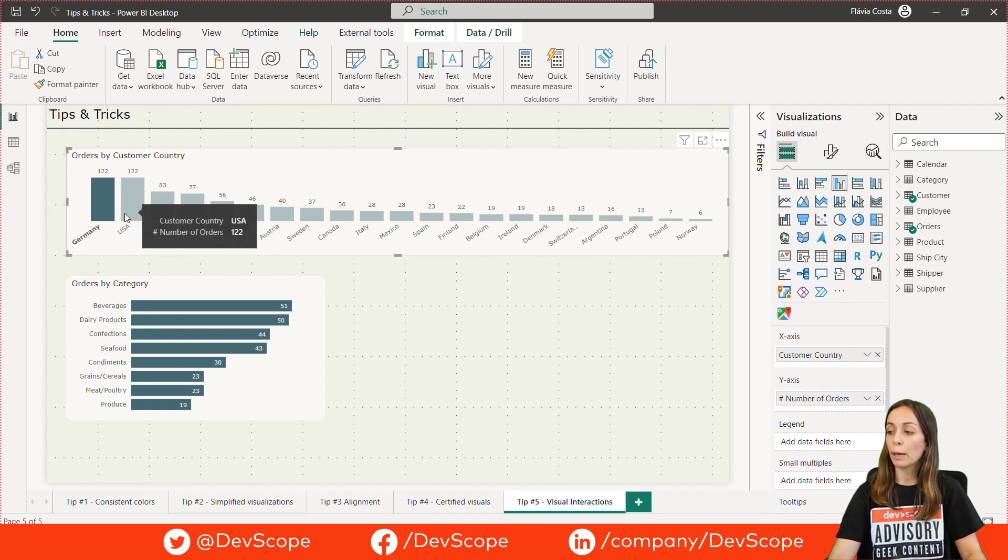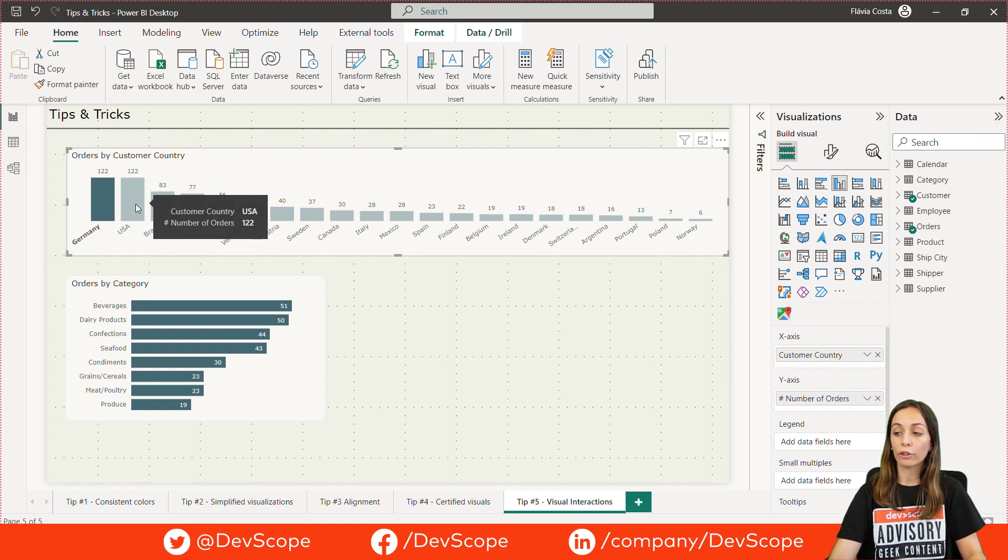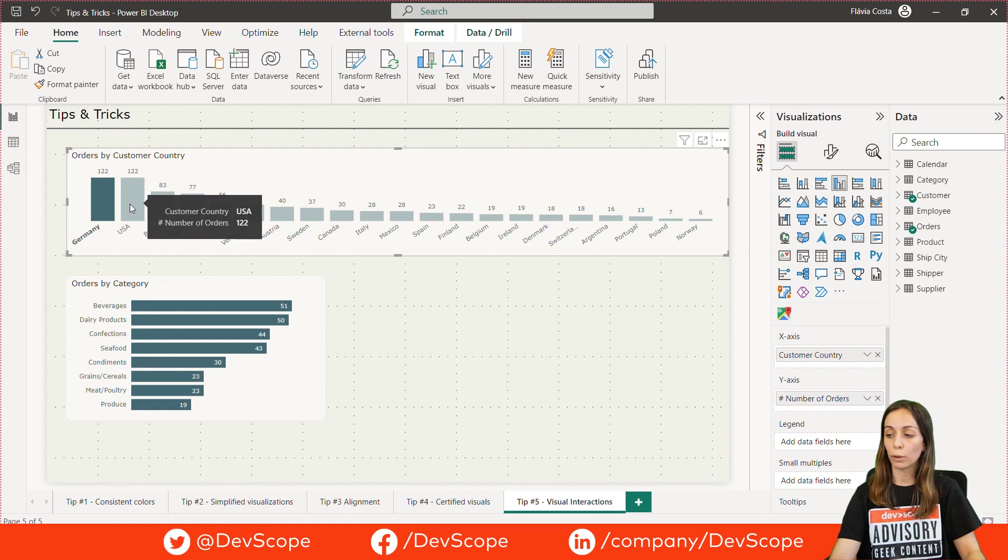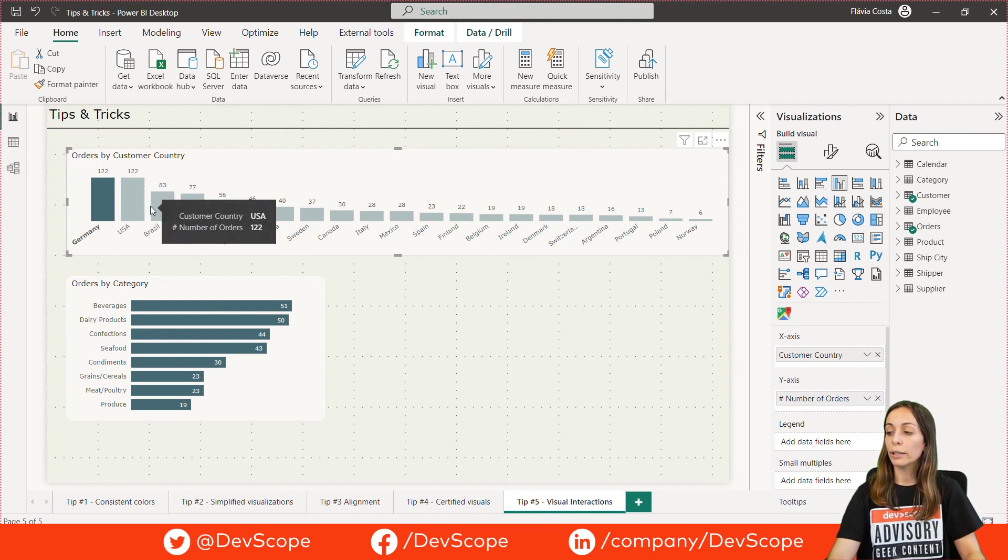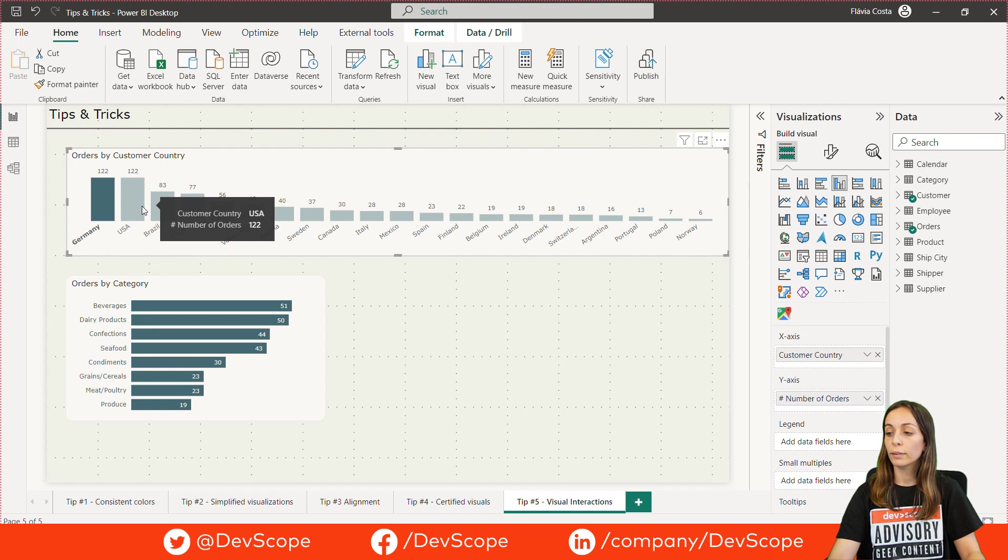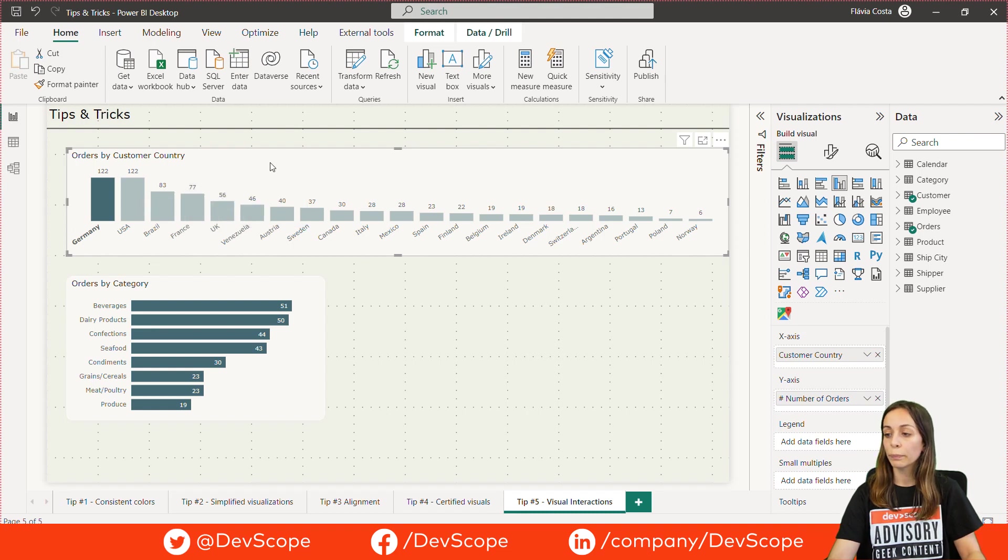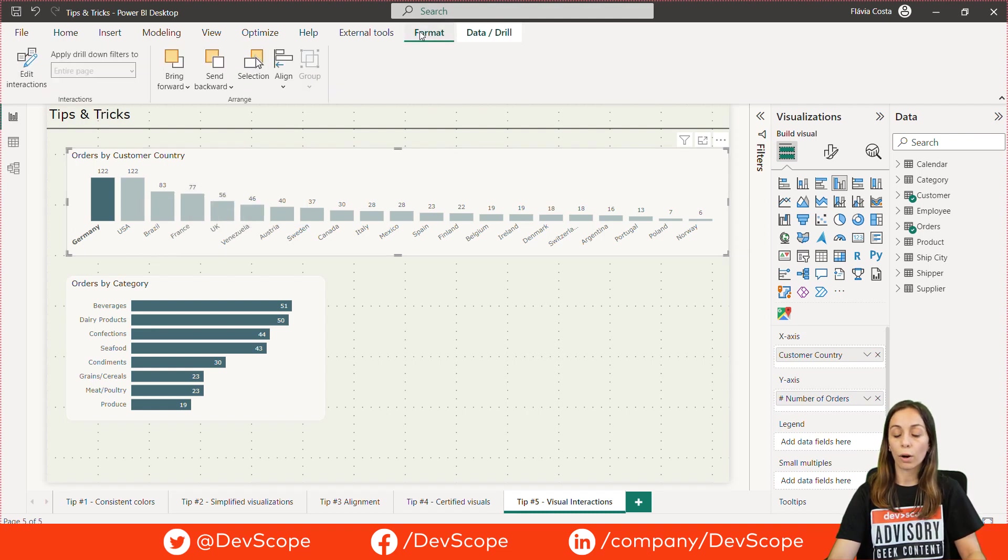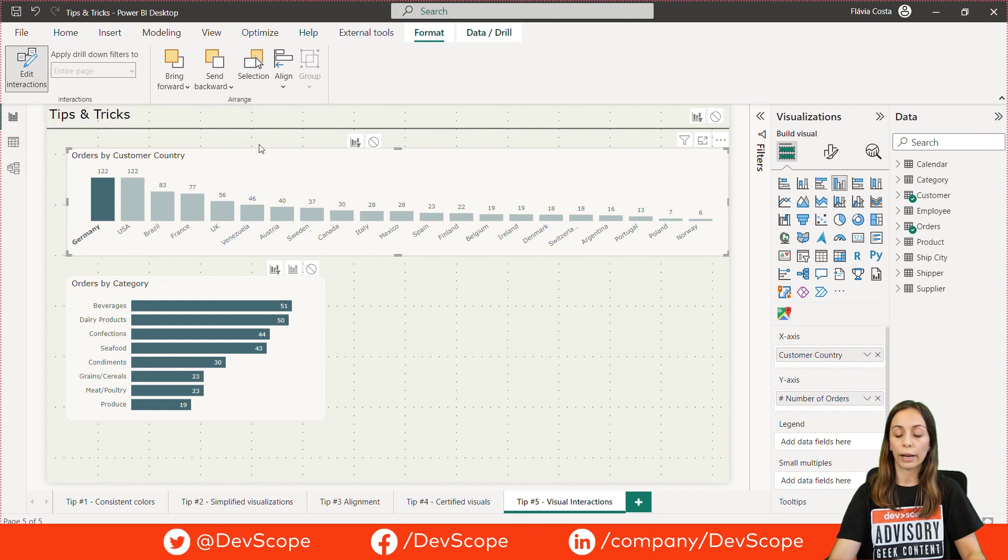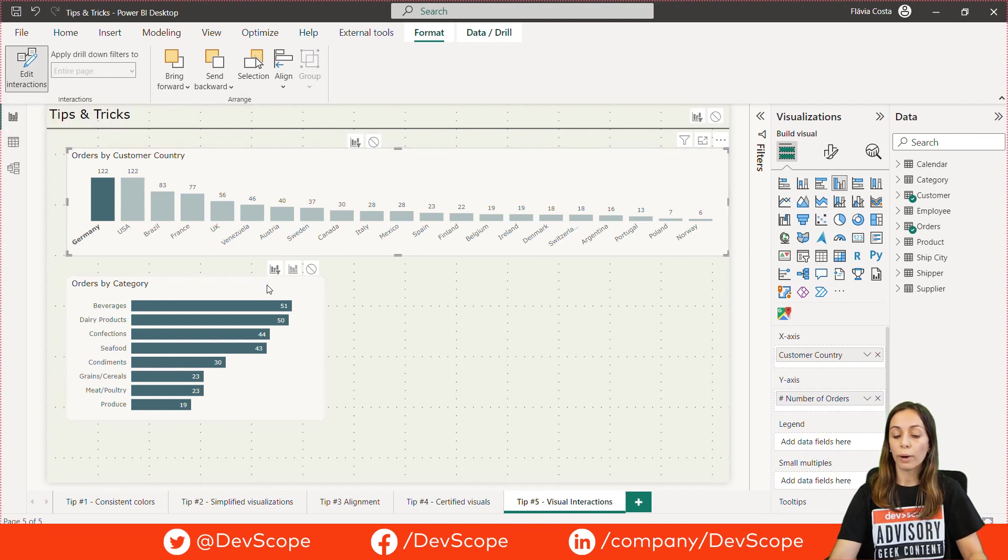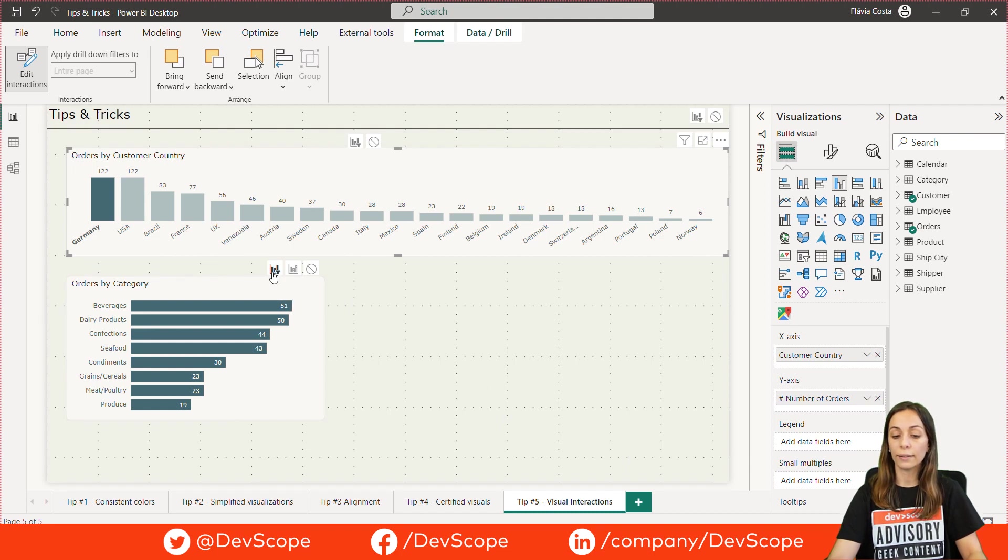This happens due to the type of interaction that is enabled. To see what type of interaction is enabled between your visuals, you can click on the visual and then on the format option and next edit interactions. On this right corner, you can see the type of interaction that is enabled. In this case, the filter option is enabled.